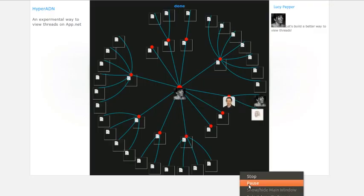So there we go. That's a HyperTree conversation viewer for app.net. I'll be releasing the source code very soon.